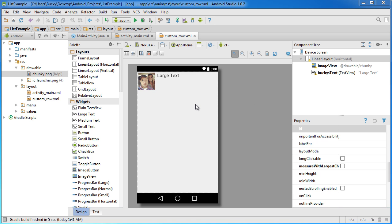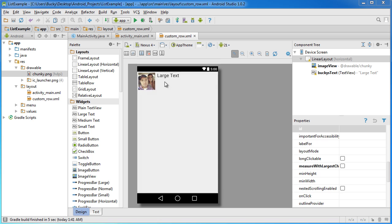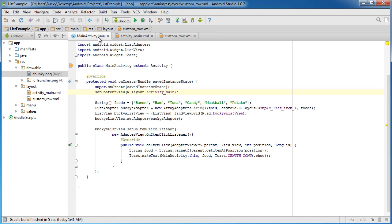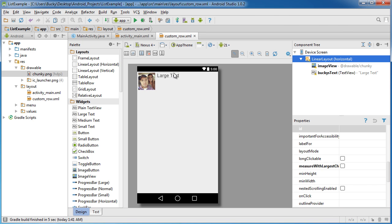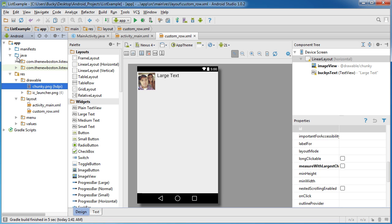Alright guys, so now that we have a custom row design, or a custom list item design, we need to make a custom adapter. Because remember, adapter is essentially responsible for taking code and converting it to this list item right here. The one we had by default is simple list item, and that only works with text. However, we have images and kind of weird layout right now, so that's why we need to create a custom one.